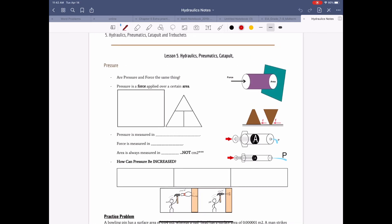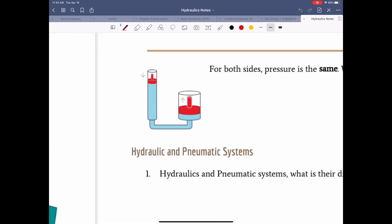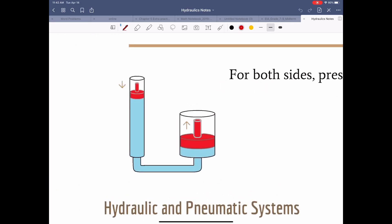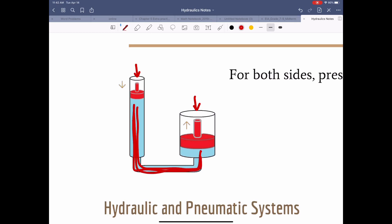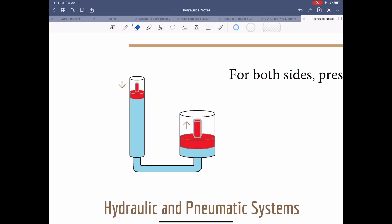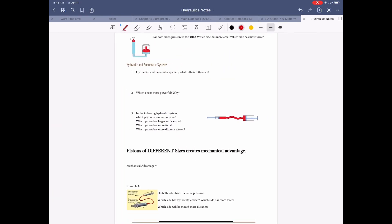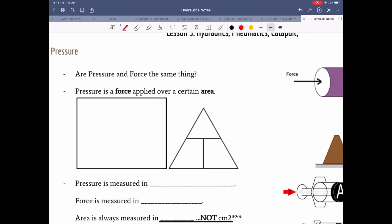Let's talk about a hydraulic system. Pressure here equals pressure here — pressure is the same all over the place in the fluid. So basically, if you move this piston down, this one will go up. It's a hydraulic system.